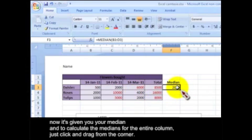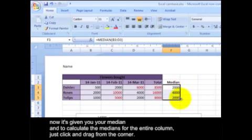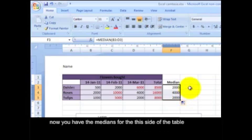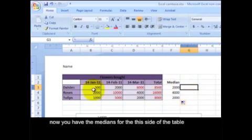Now it's given you a median. And to calculate the medians for the entire column, just click and drag from the corner. Now you have the medians for this side of the table.